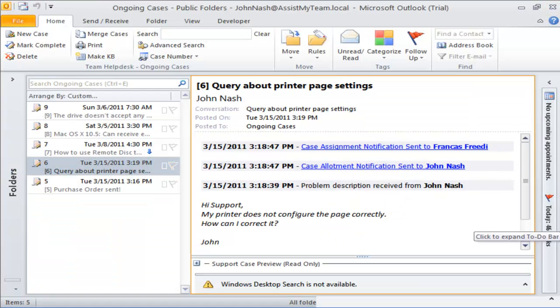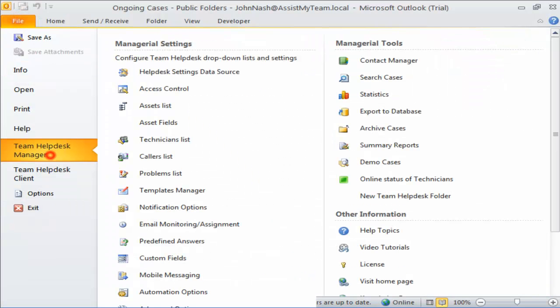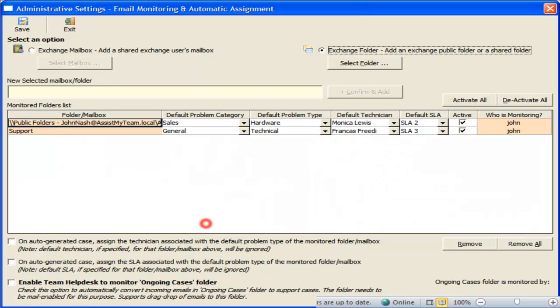So, we have seen that you can associate a problem category, problem type, technician, and service level with each folder or mailbox, such that support cases generated from this mailbox or folder will have those associated parameters automatically assigned.